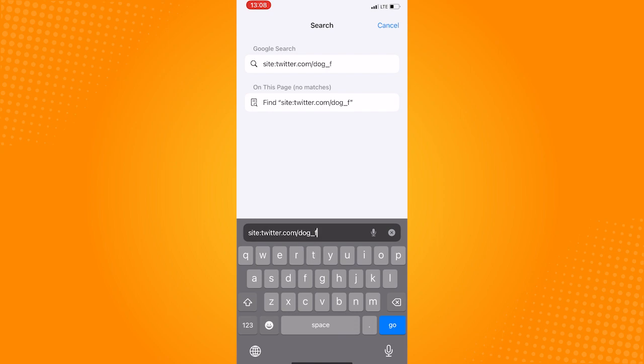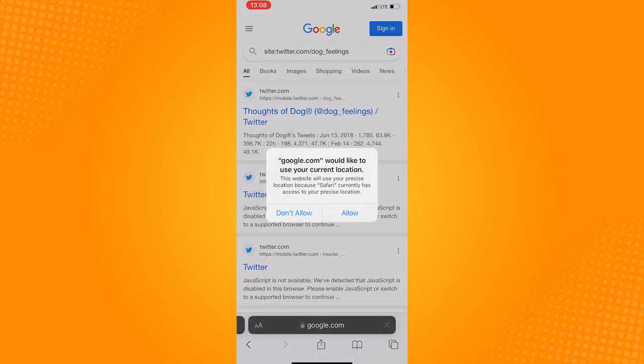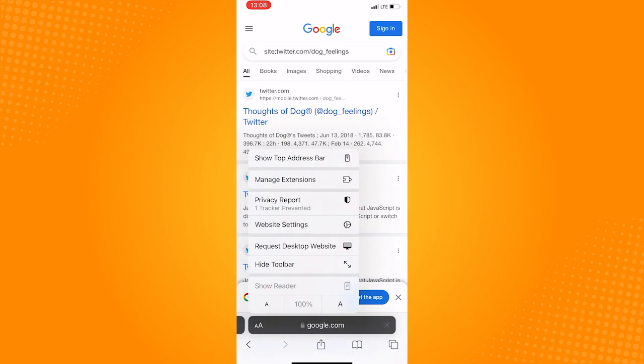After that, tap the double A here on the corner and then press the request to desktop site option.